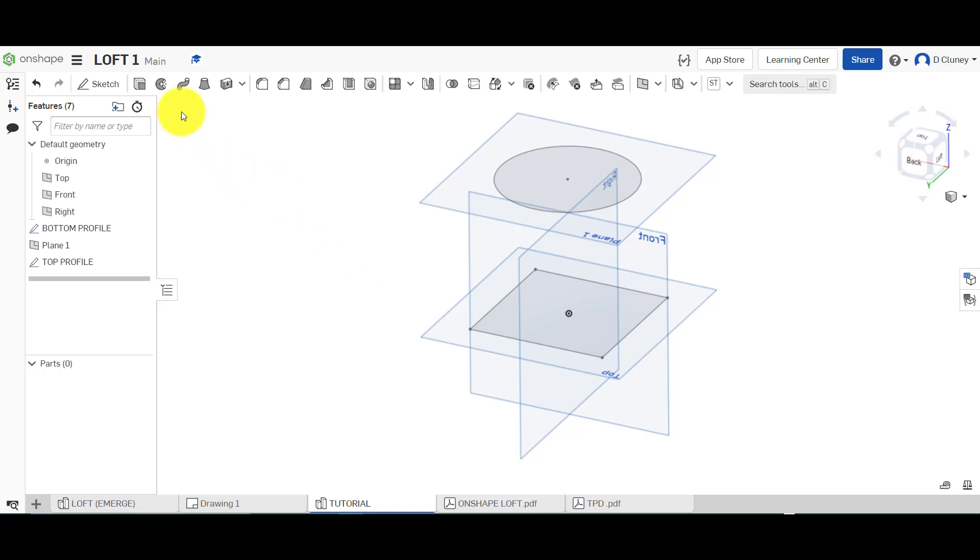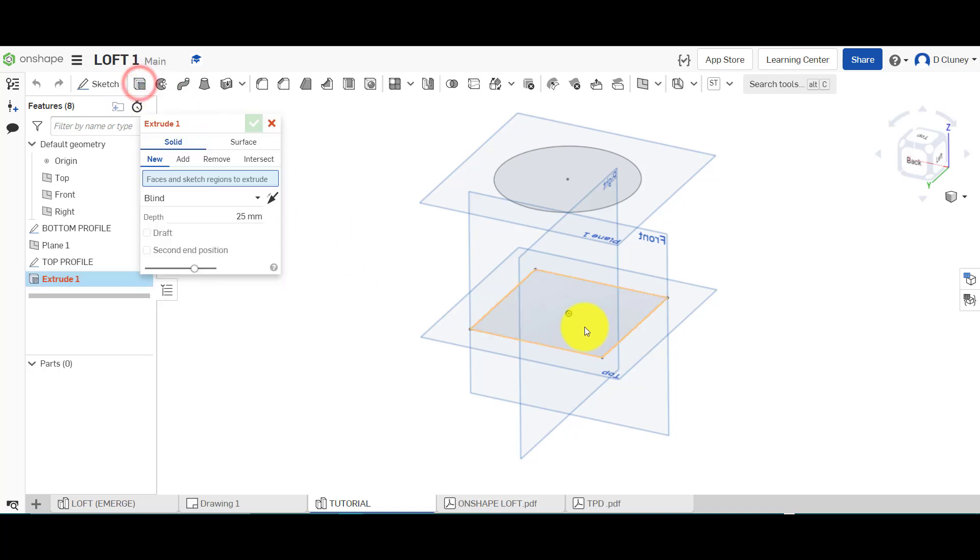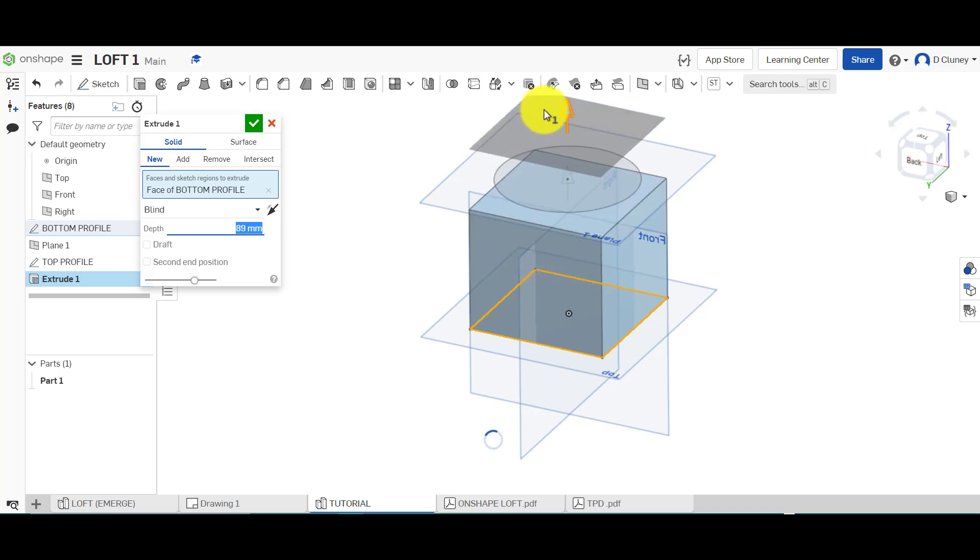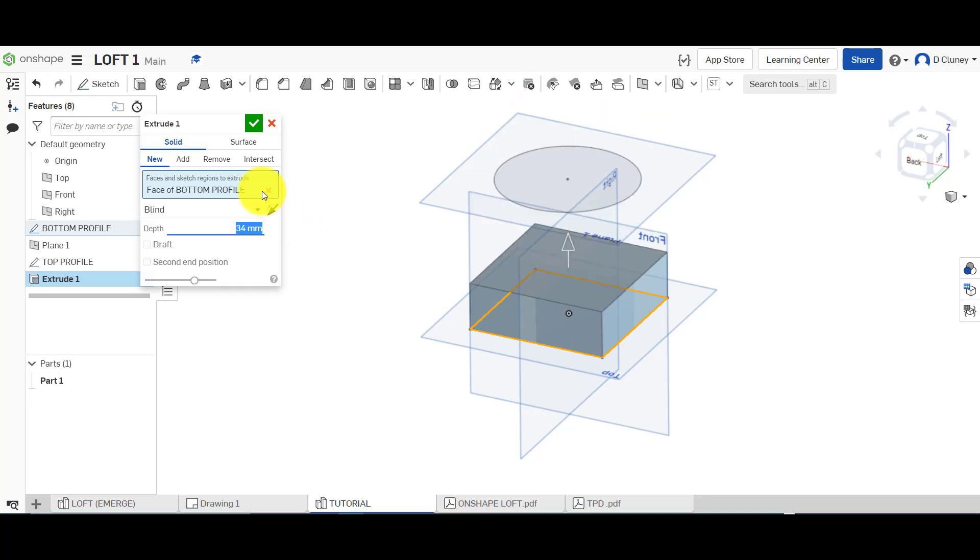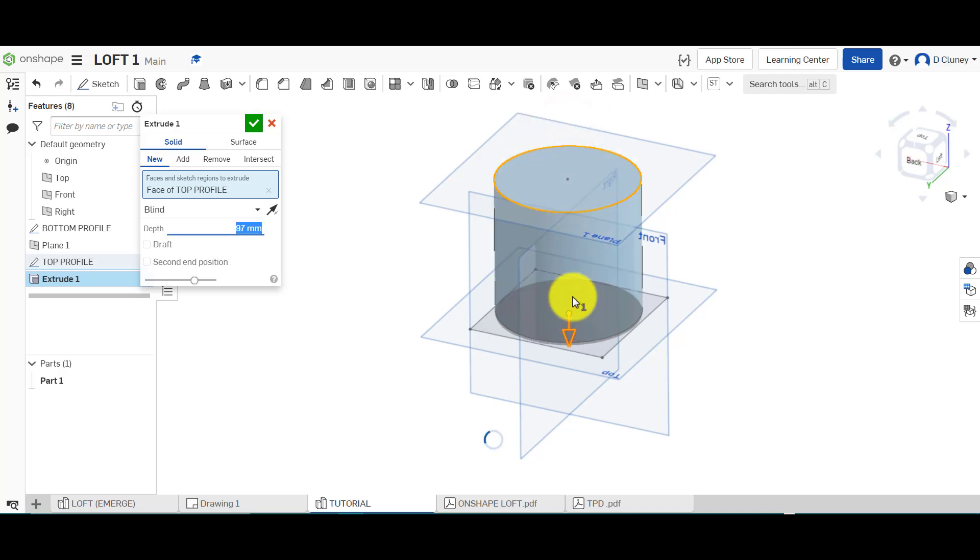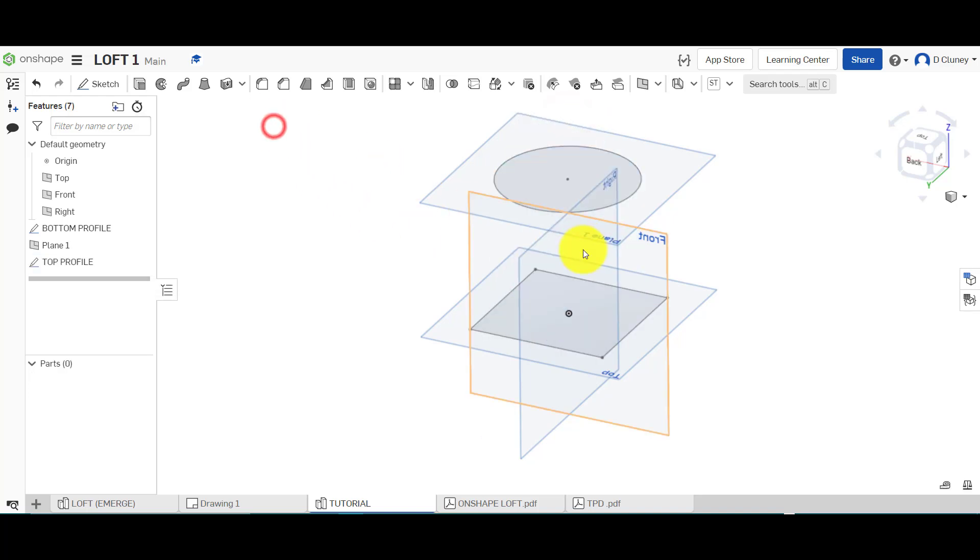If I click on a normal extrude and click this one here, you will see that would just extrude into a cuboid. If I click on the circle it will go into a cylinder. Now what we want to do is merge between those two and create a 3D shape.